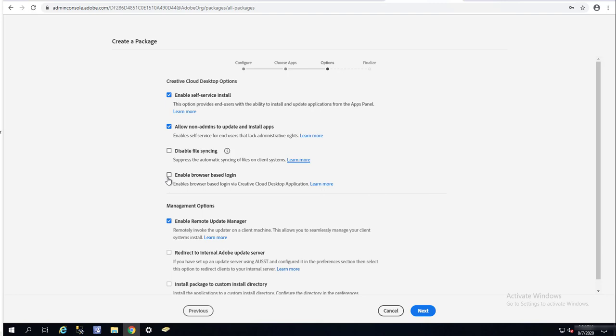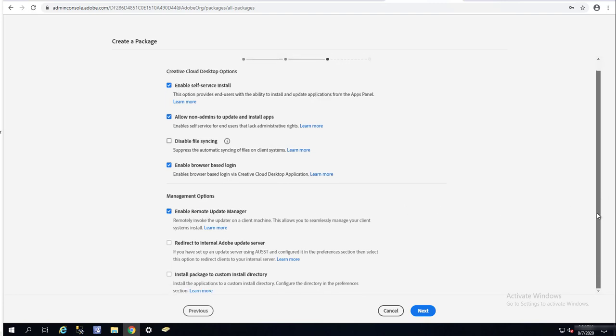Managed option: enable remote update manager. This option allows you to update the client remotely using the features of remote manager.